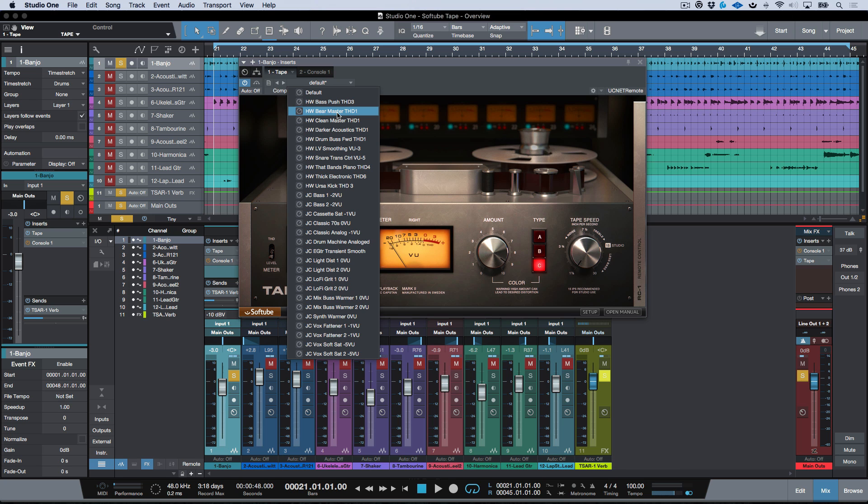Now before we do that, I just wanted to point out that this plugin ships with a bunch of different presets that were crafted by different engineers, so you can go ahead and try those out.